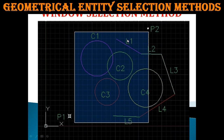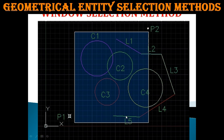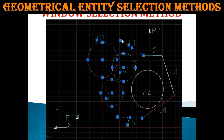In the example, point one and point two define the window. Circles C1, C2, and C3 are completely enclosed within the rectangle. Line L1 and line L5 are also enclosed. Circle C4 is crossed by the rectangle, line L4 is crossed, line L2 is crossed, and line L3 is outside the selection area. The rectangle has solid lines and a blue-filled interior.